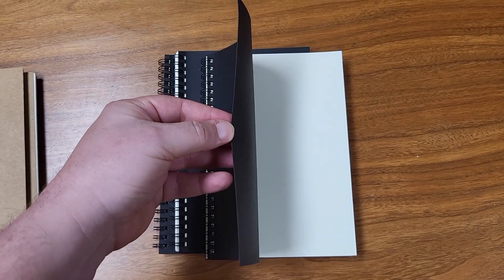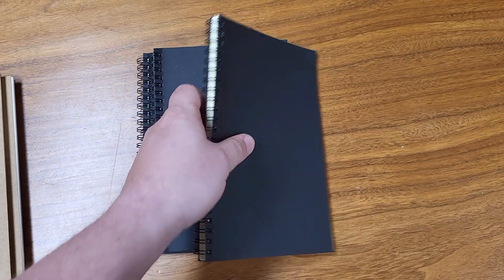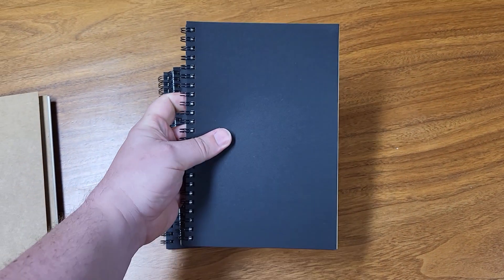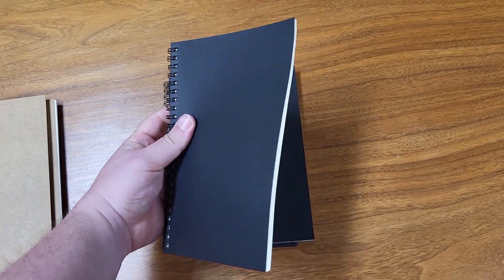The cover is nice and thick. They are spiral bound. They fit in the hand really good. The cover is a nice matte finish.